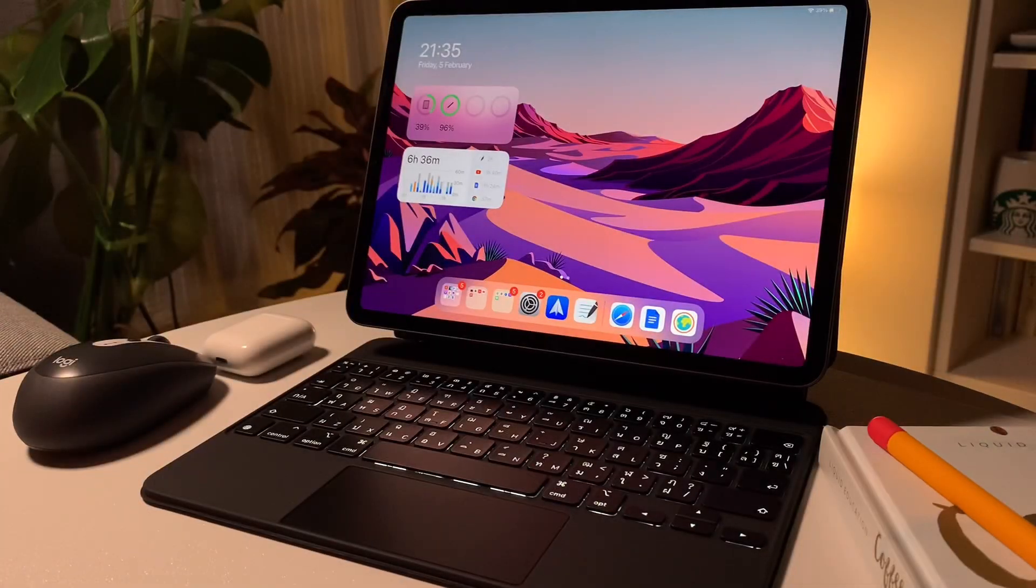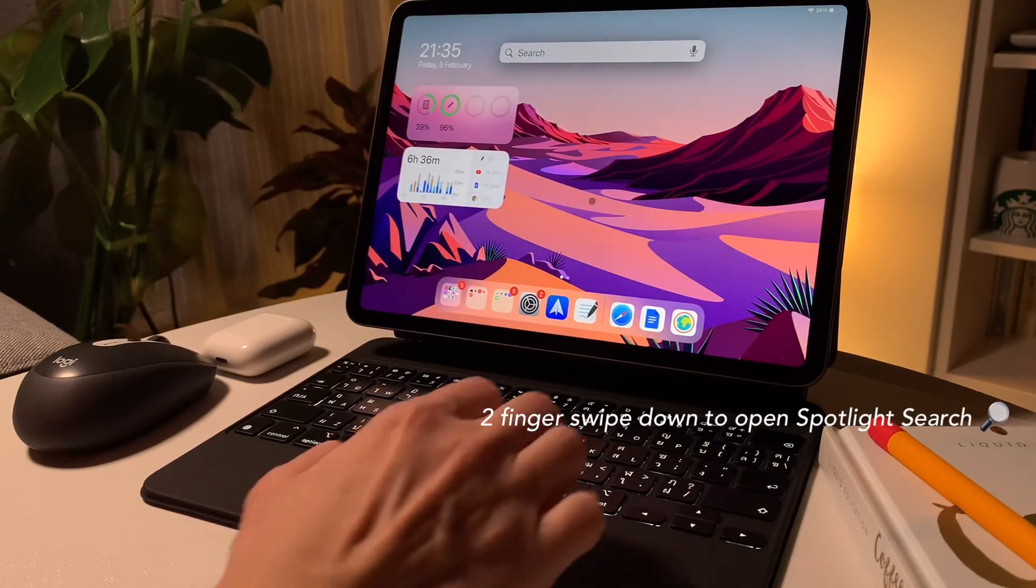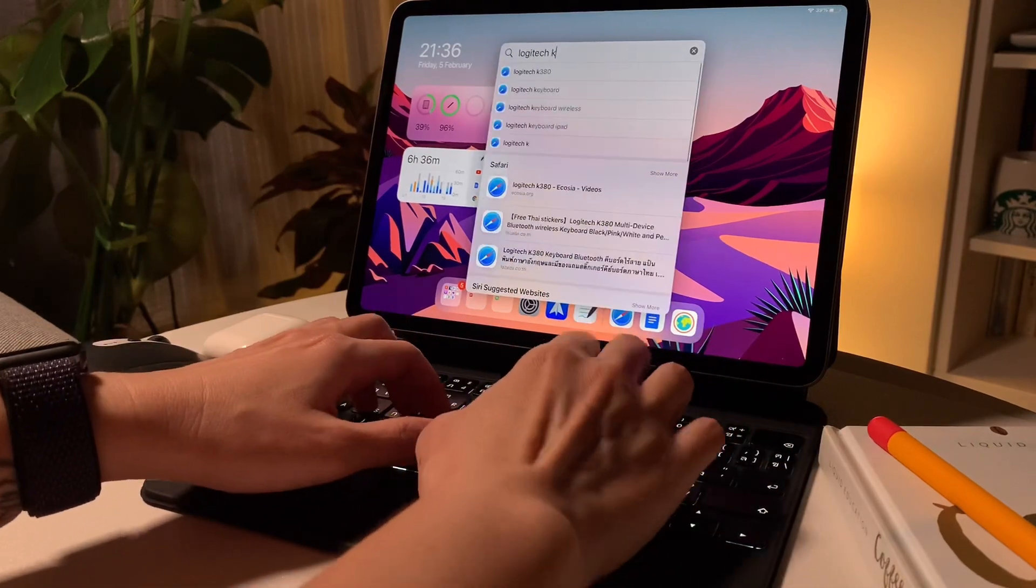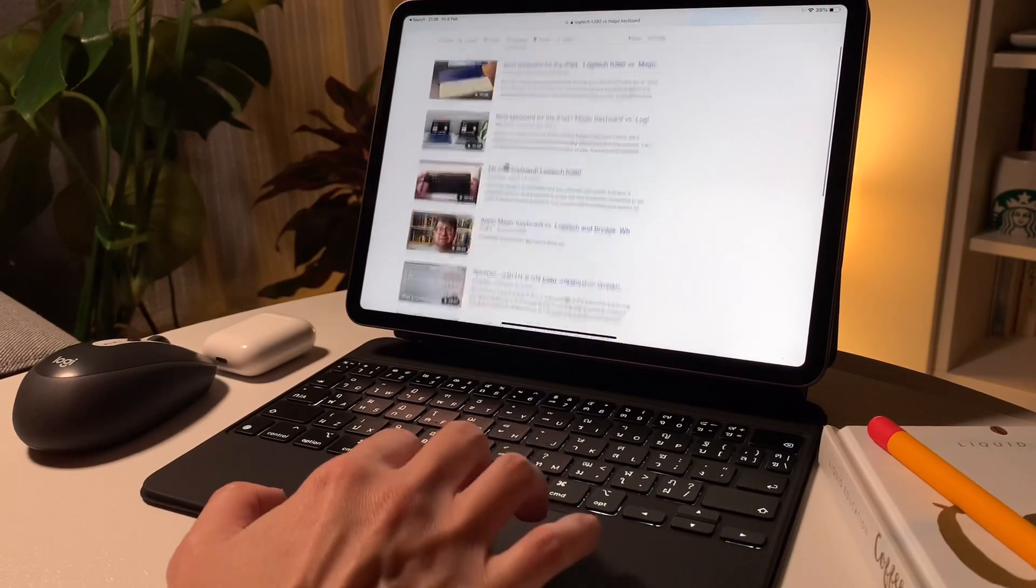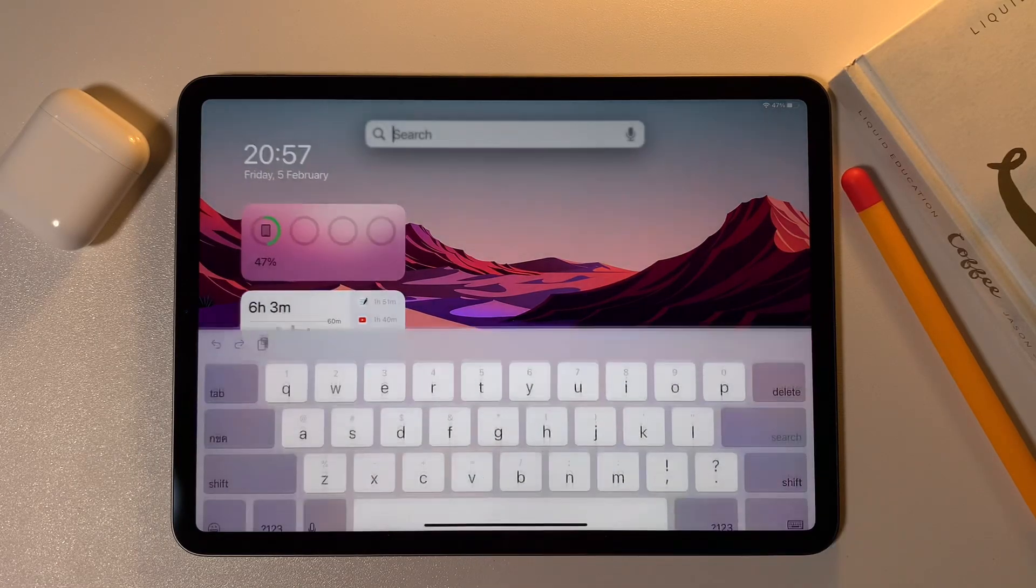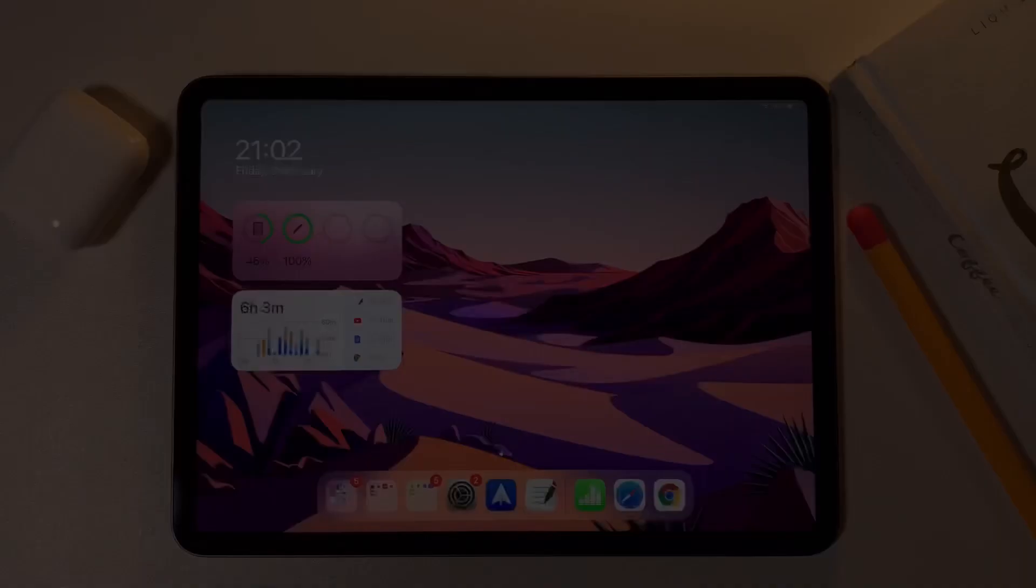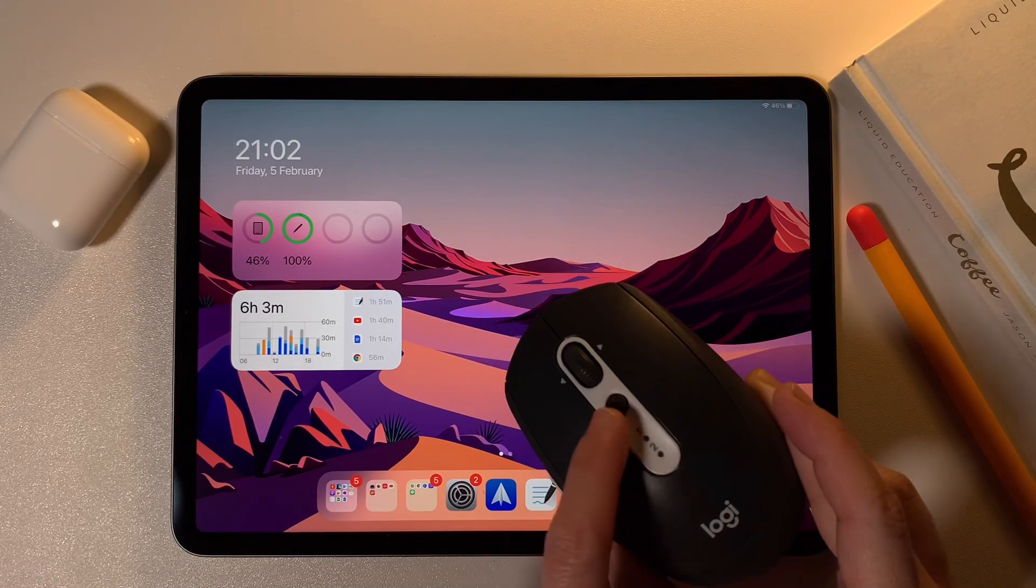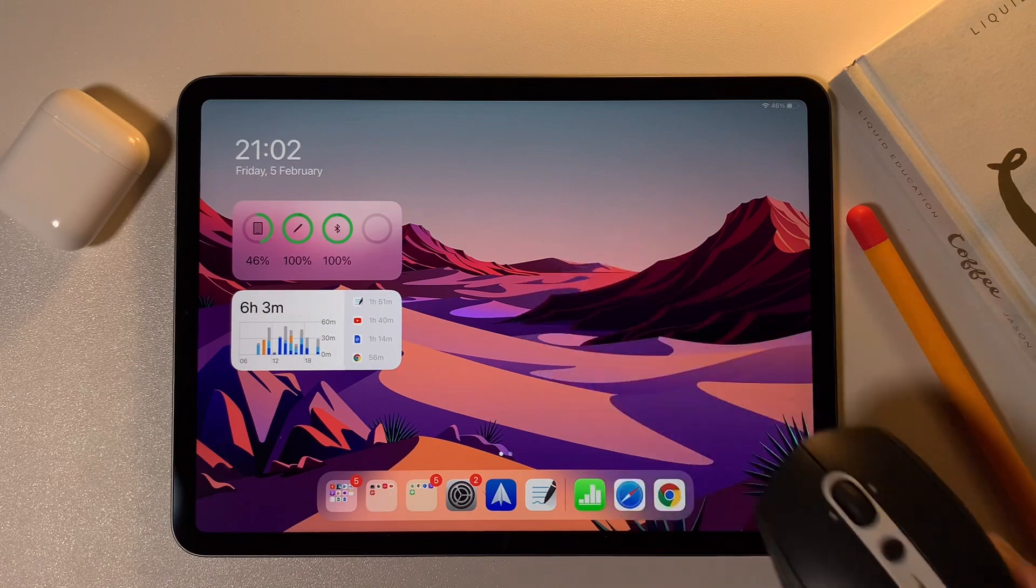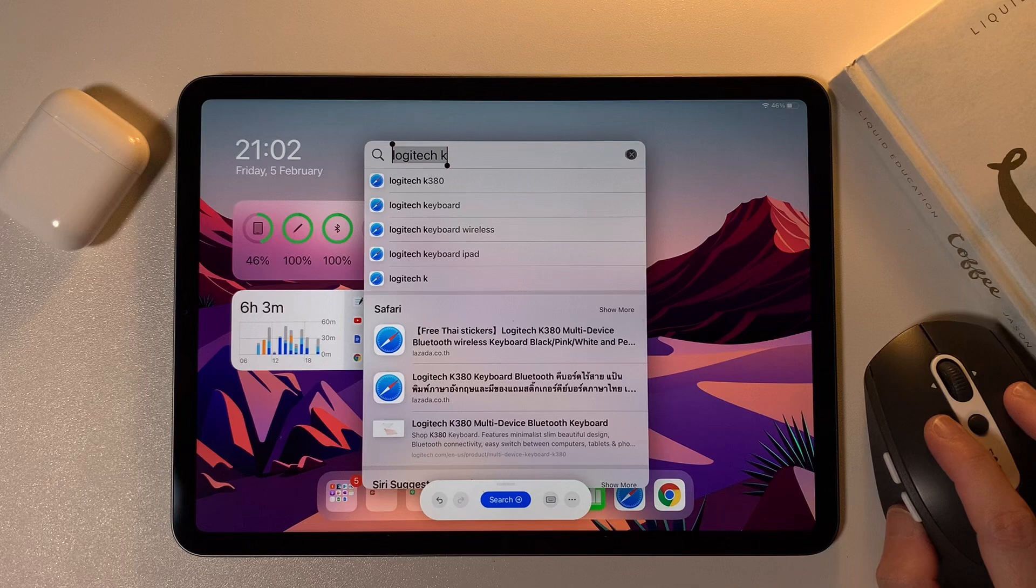Next is one of my most favorite features which is the spotlight search. With a trackpad, I use two fingers to swipe down to bring up the spotlight search. The second way without the keyboard and just on the screen, I swipe down with one finger on the home screen to bring up spotlight search. And lastly, with a mouse from the home screen, I simply use the scroll wheel and scroll it down to bring up the spotlight search.